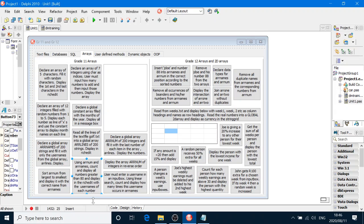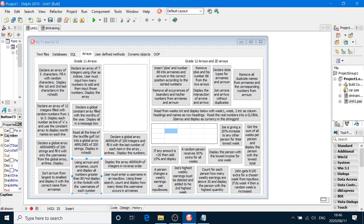We're going to search for something in an array. We're going to look through an array and find certain items. So the instruction here says using ARNum and ARNames. We know those are parallel arrays. We're going to count and display all numbers greater than 80 and display in the RichEdit with the usernames of each number.